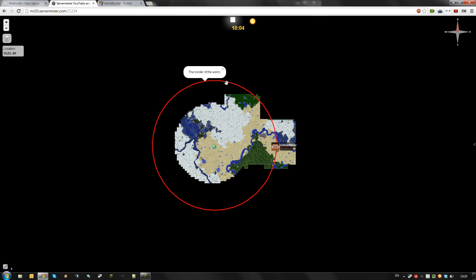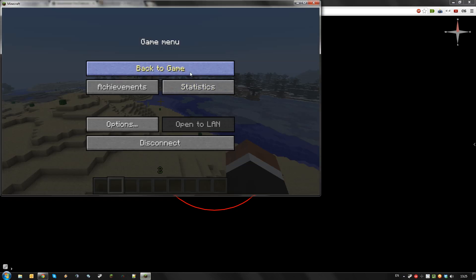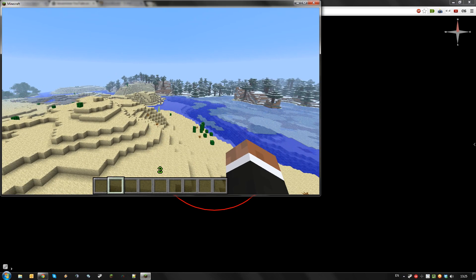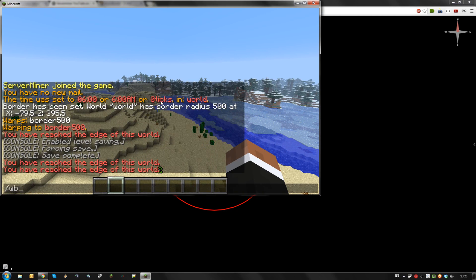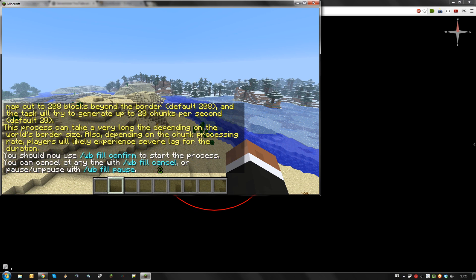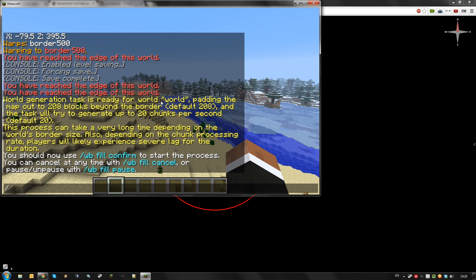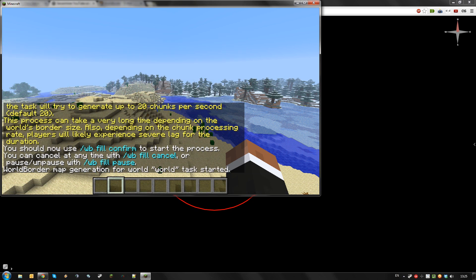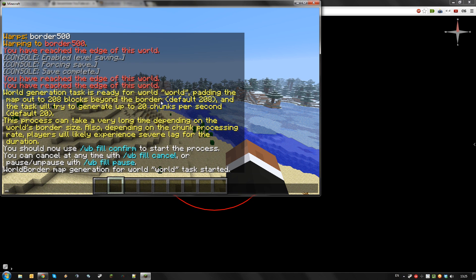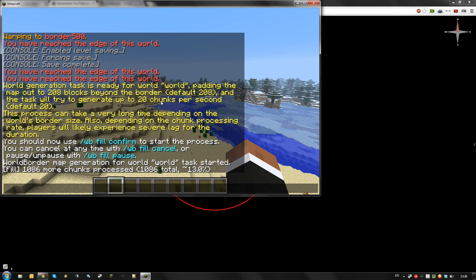Let's fill in the world inside the world border. To do this, just type slash WB fill and then slash WB fill confirm. This will take some time and generate all the chunks inside of the world border.